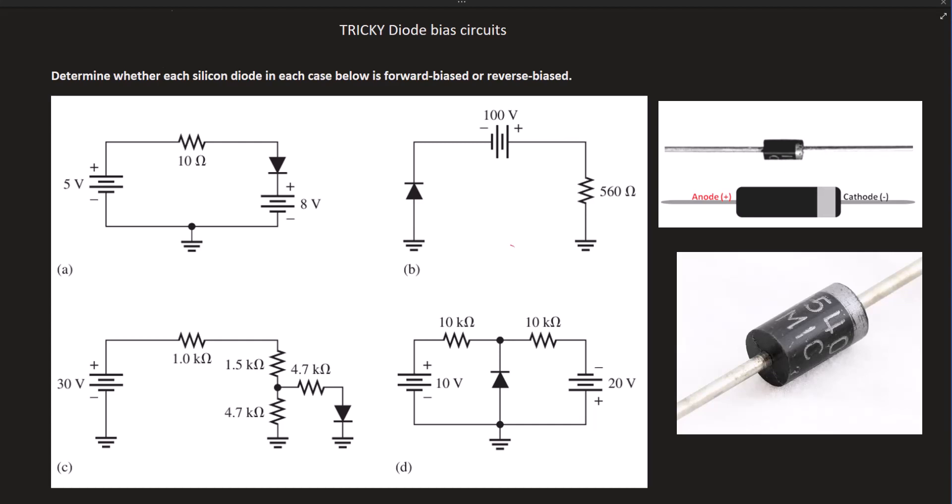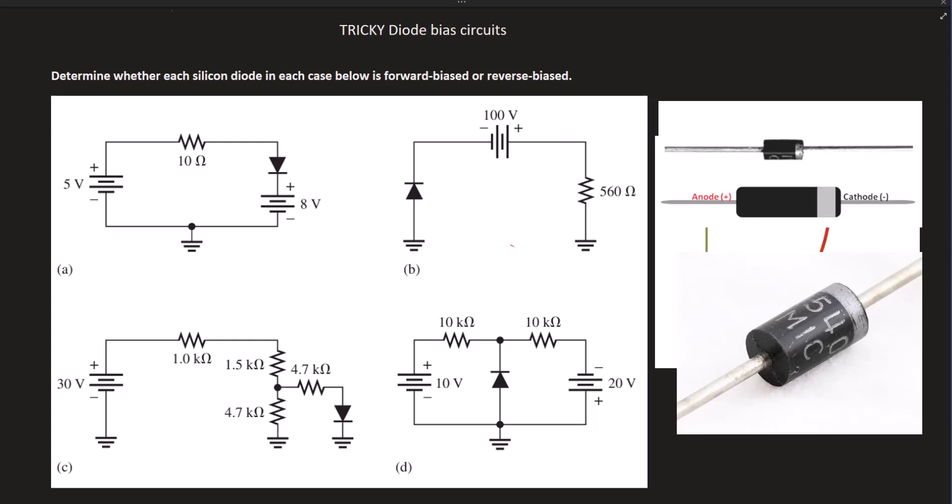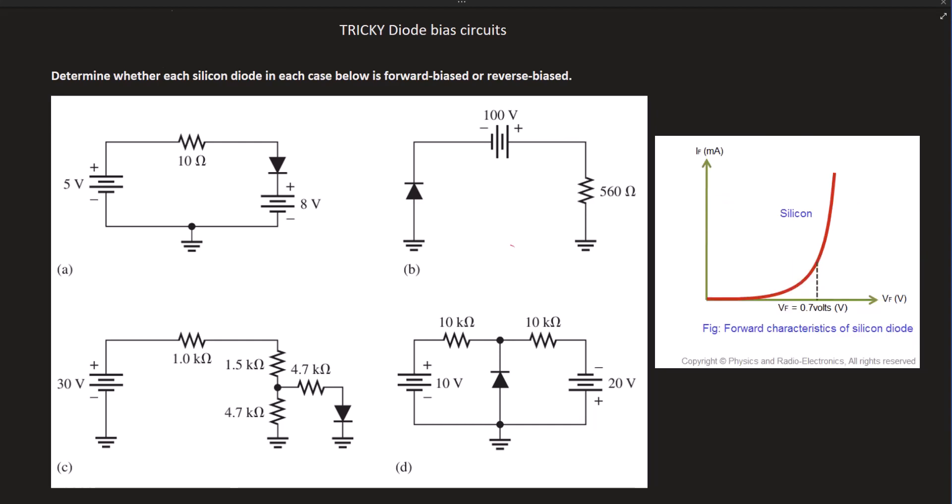We have a question here that basically says we need to determine whether each silicon diode in each case below is forward biased or reverse biased. There is a reason why they say silicon diode — that is simply because it is the most widely used diode, and we know that a silicon diode has a typical forward voltage drop of 0.7V, but that is in a practical, real-life application.